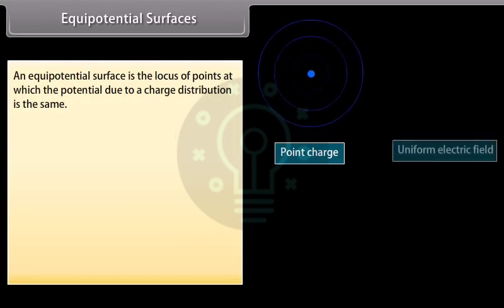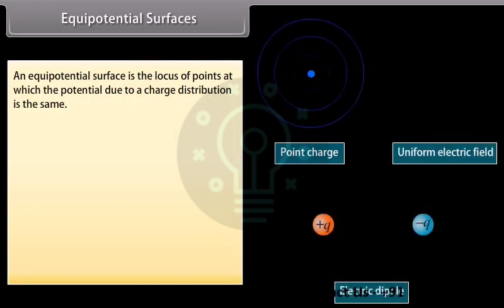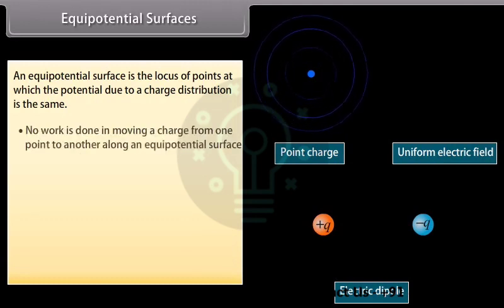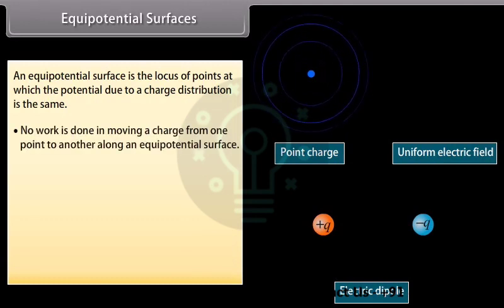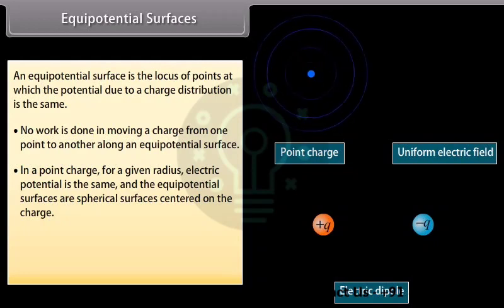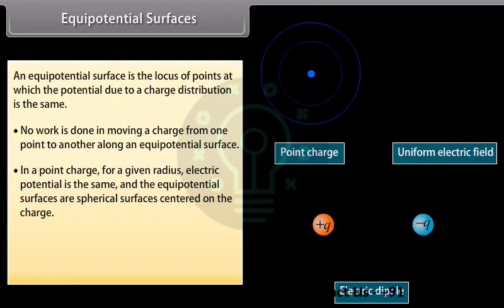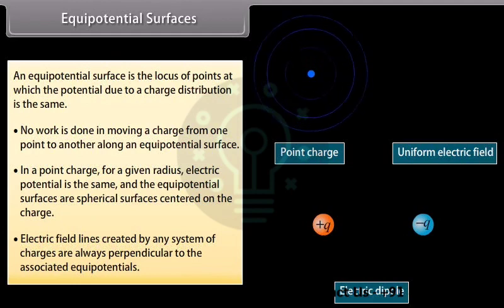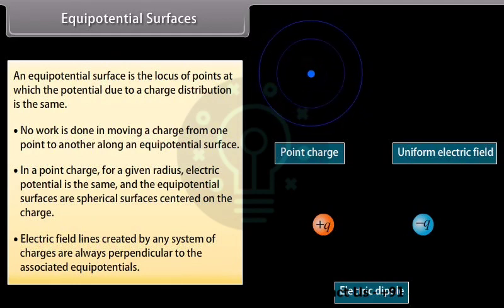Equipotential surfaces: An equipotential surface is the locus of points at which the potential due to a charge distribution is the same. No work is done in moving a charge from one point to another along an equipotential surface. For a point charge, the equipotential surfaces are spherical surfaces centered on the charge. Electric field lines are always perpendicular to the associated equipotential surfaces.